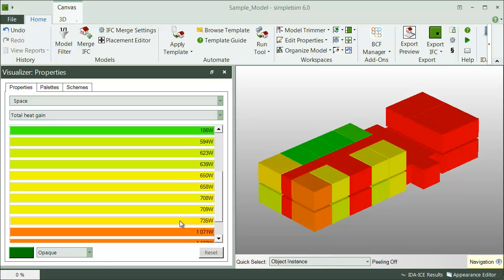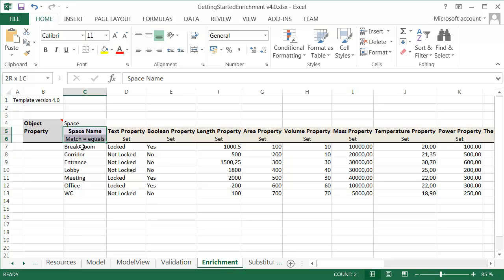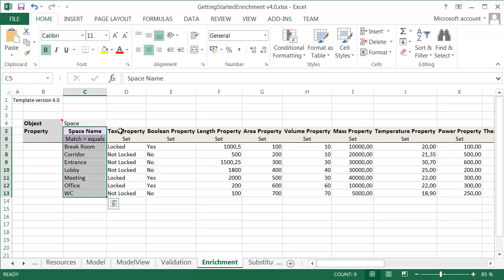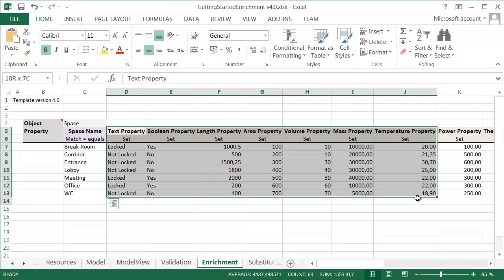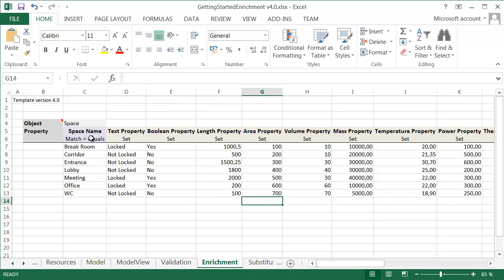Data enrichment from external sources is done with the help of the enrichment tab in the SimpleBIM templates. All you need is a property which can be used for mapping the data to the model and your new data in table format. The matching property can be any string property.